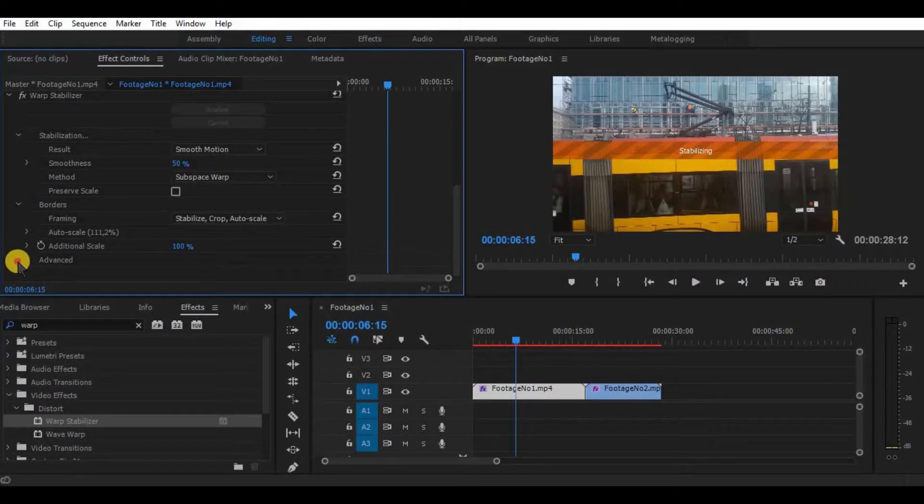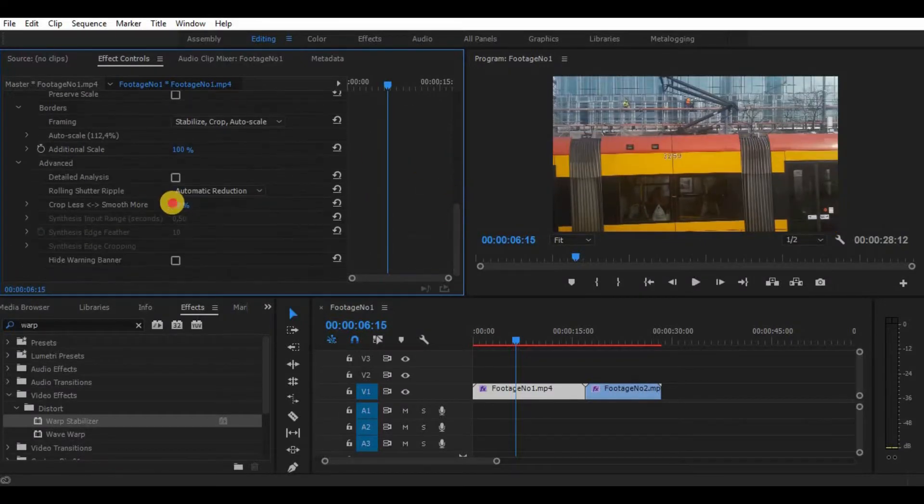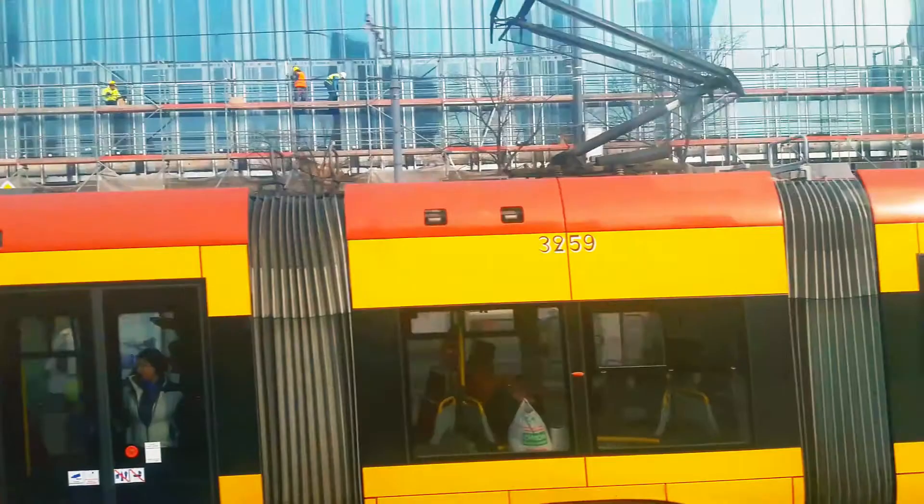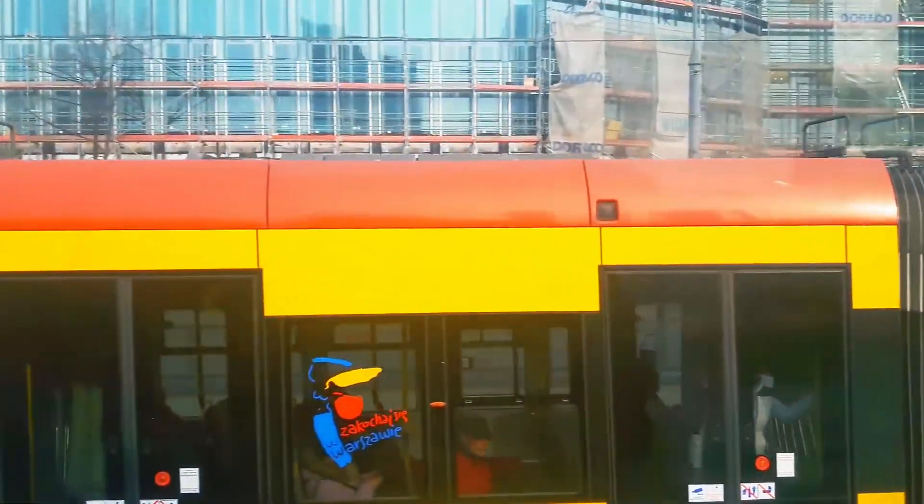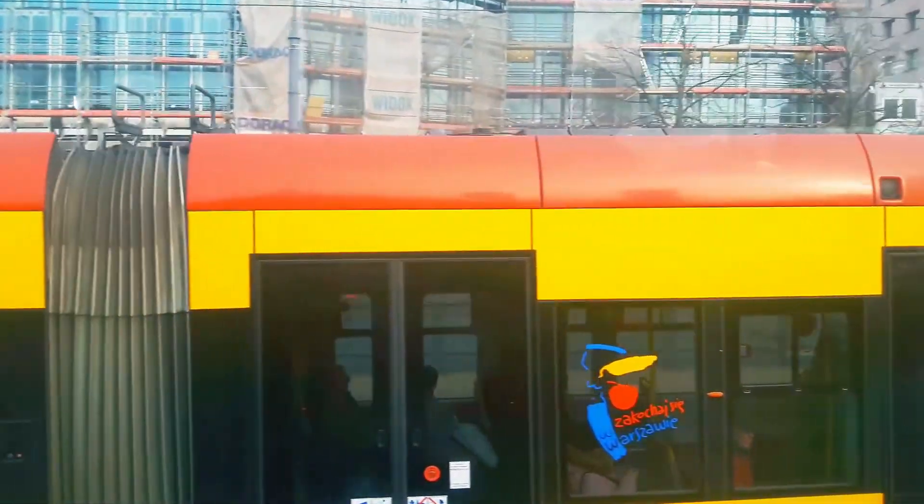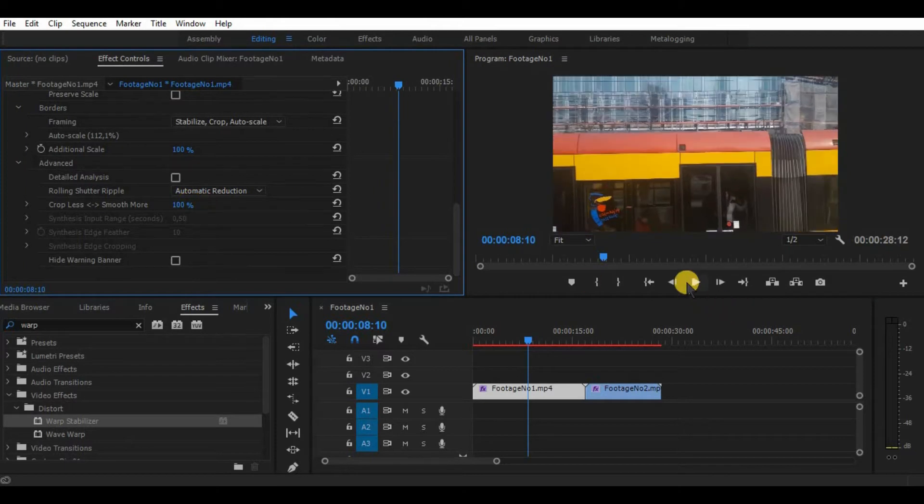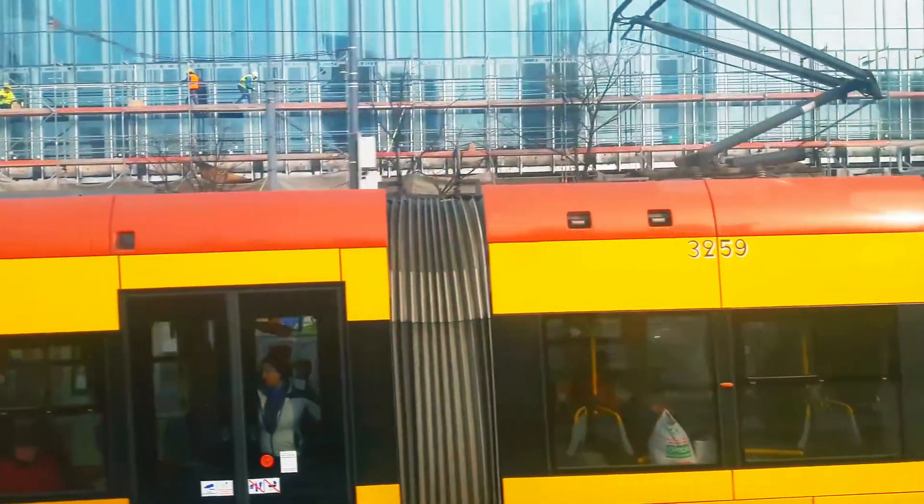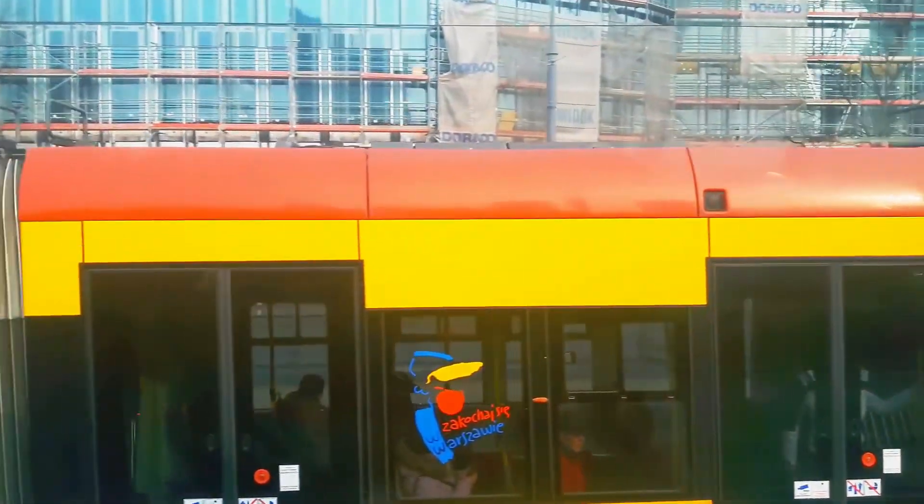Also, you can go to advanced settings and adjust crop less, smooth more adjustments. By reducing it, the effect will zoom out, but the shakiness will be bigger. By increasing, it will zoom in your video clip, crops more of your video, but shakiness will be less.